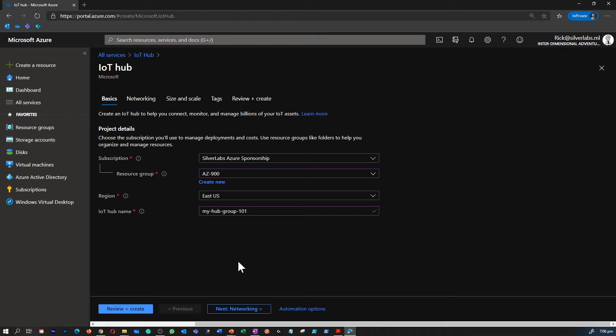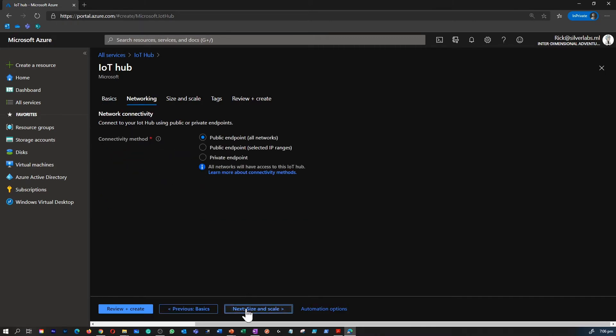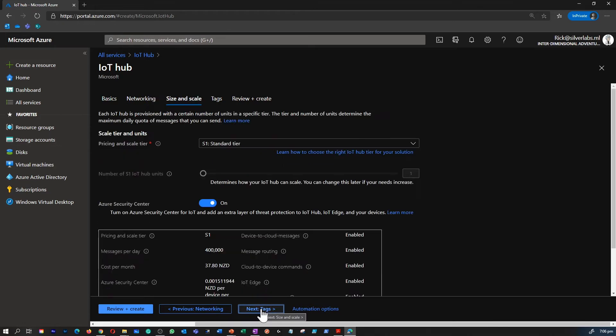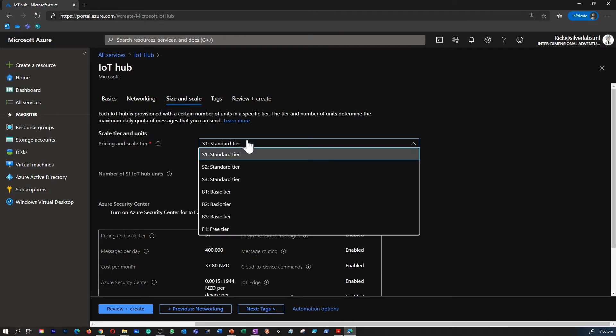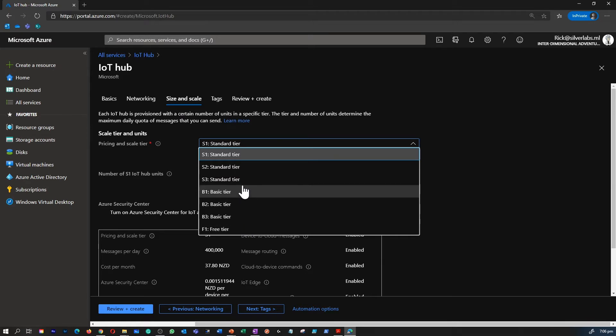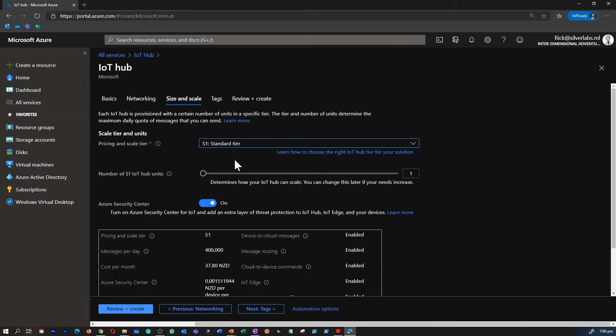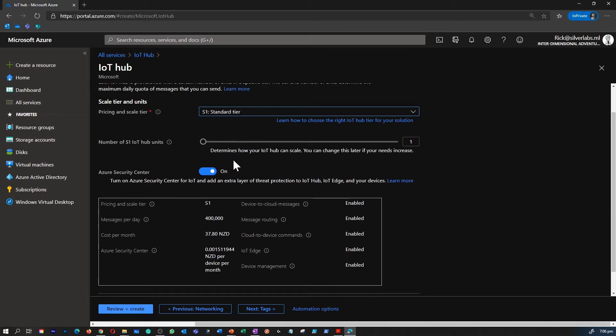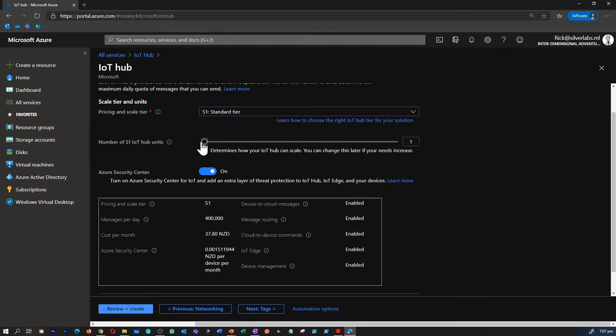There are other tabs as well, like networking, size and scale. Azure Fundamentals exam doesn't expect you to know about how to configure these things. Azure Fundamentals exam tests and validates your knowledge on the high-level areas about Azure services. So you basically need to know about your Azure services, the core Azure services like Azure Functions, Azure Virtual Machine, etc., and what are the use case scenarios of that.